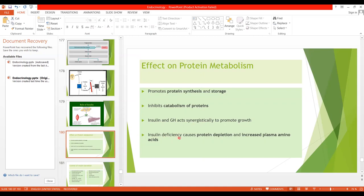When there is insulin deficiency, there will be protein depletion. As insulin inhibits catabolism of protein, deficiency of insulin causes breakdown of proteins, resulting in increased plasma amino acids. Protein wasting is one of the most serious effects of severe diabetes mellitus.